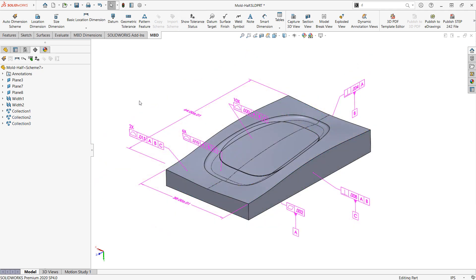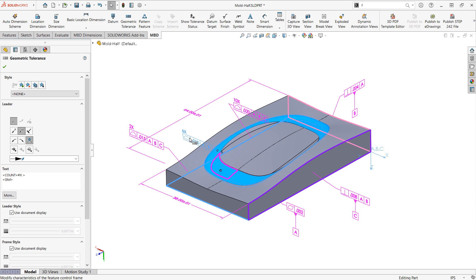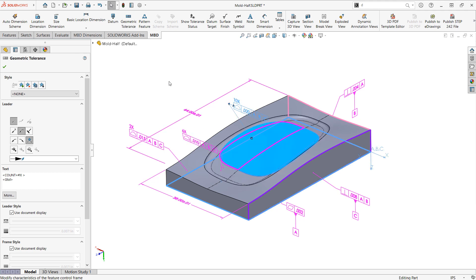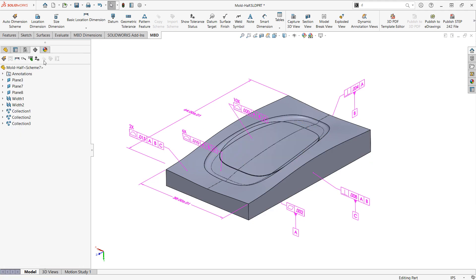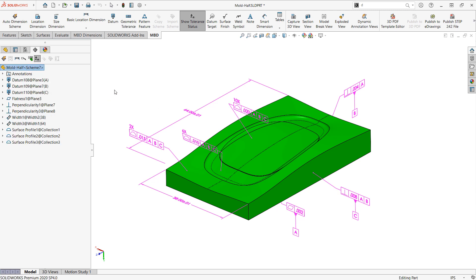We just repeat this process applying the profile of surface feature to the different collections that we created until we end up with a fully defined model. And it may be useful also to switch our tree display over to annotation based tree so we can see these different constraints listed out.